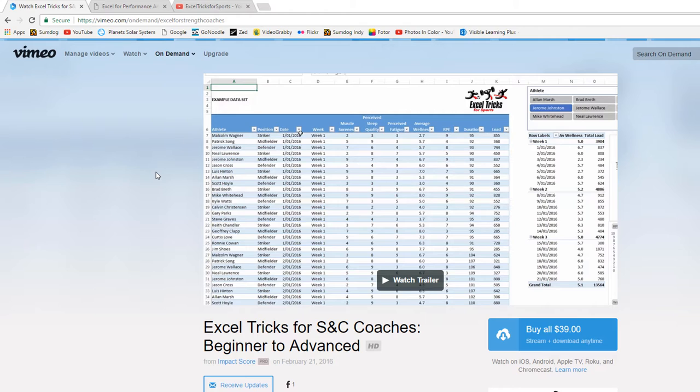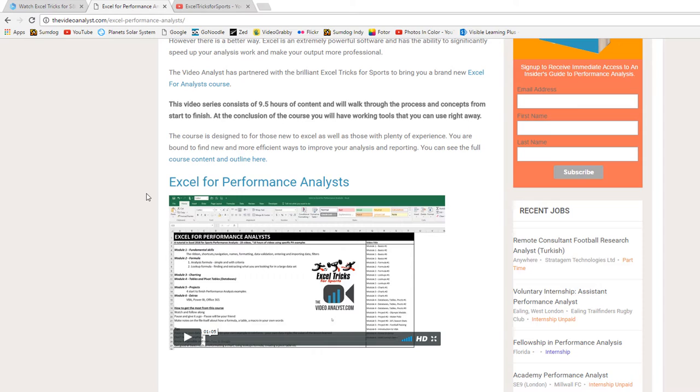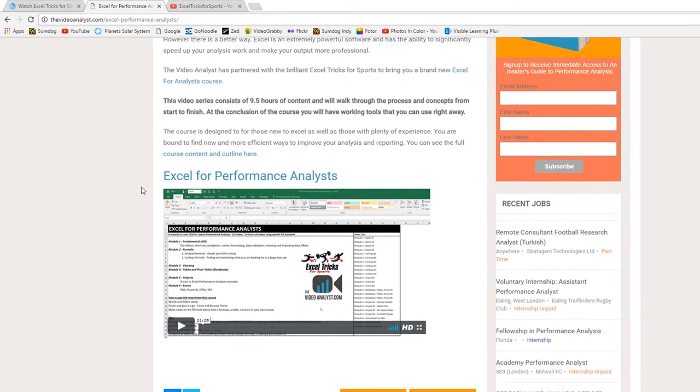I'll put a link at the bottom of this video that'll give you a discount. If you are more of a performance analyst and you're more used to dealing with match stats and things like that, then this course could be for you instead. Either way it's that fundamental skill that allows you to do these kind of cool dashboard projects.